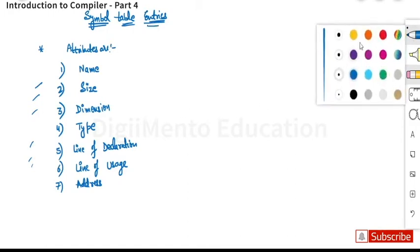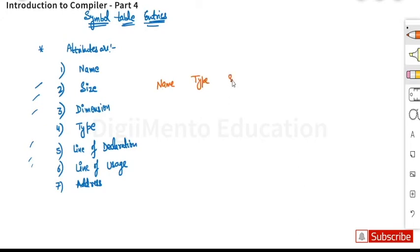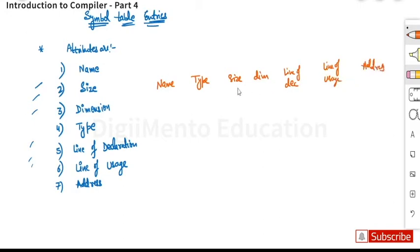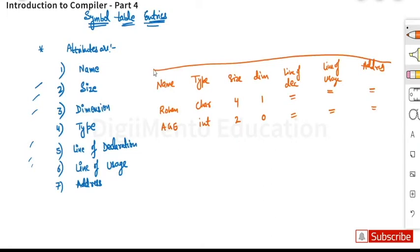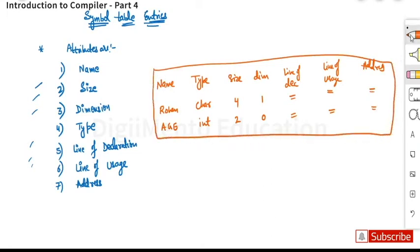For example, suppose we have columns for name, type, size, dimension, line of declaration, line of usage, and address. If we store something like 'Rohan' and 'age', the type of Rohan is character and age is int. The size will be two bytes and four bytes respectively, dimension is one or zero, and then we have line of declaration, line of usage, and address — that is how entries are maintained in the symbol table.